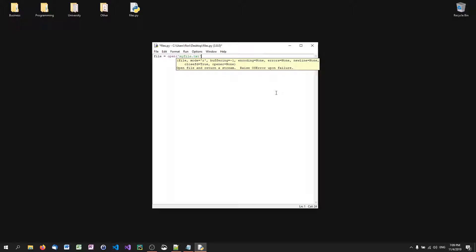How are we going to access this file? In writing mode, reading mode, appending mode, and so on. We have three basic modes in Python: reading, writing, and appending. There are also some special access modes like reading and writing combined, or writing bytes. For now, just know the three basic modes: W for writing, R for reading, and A for appending.